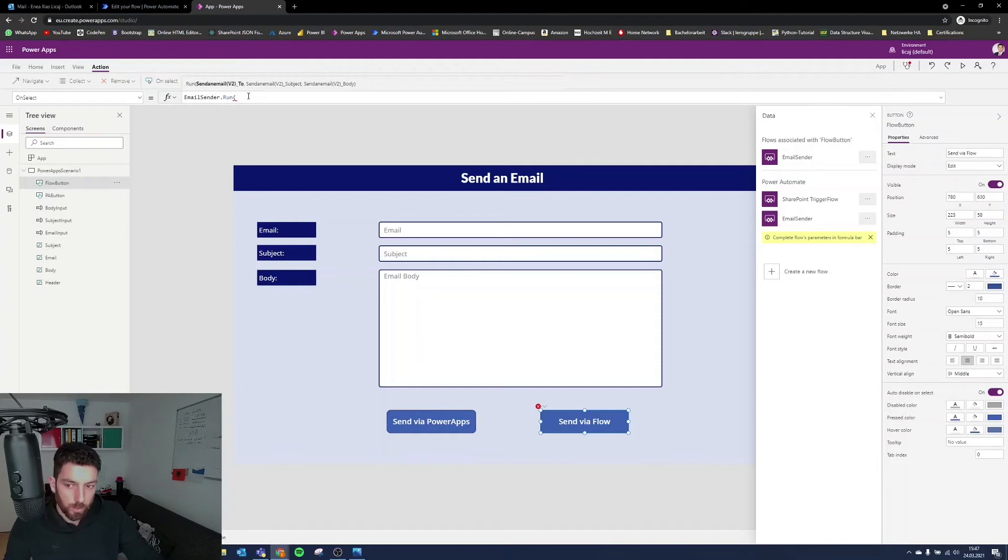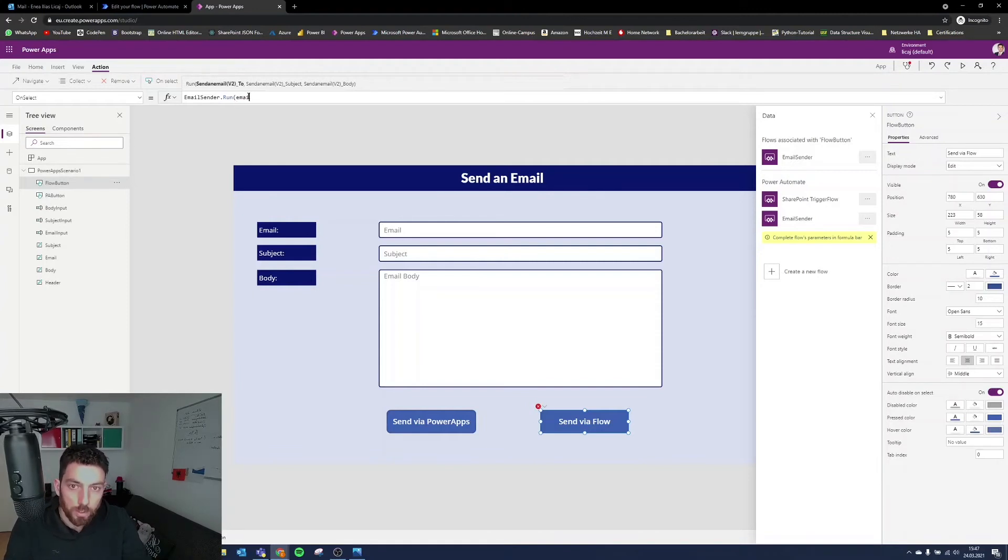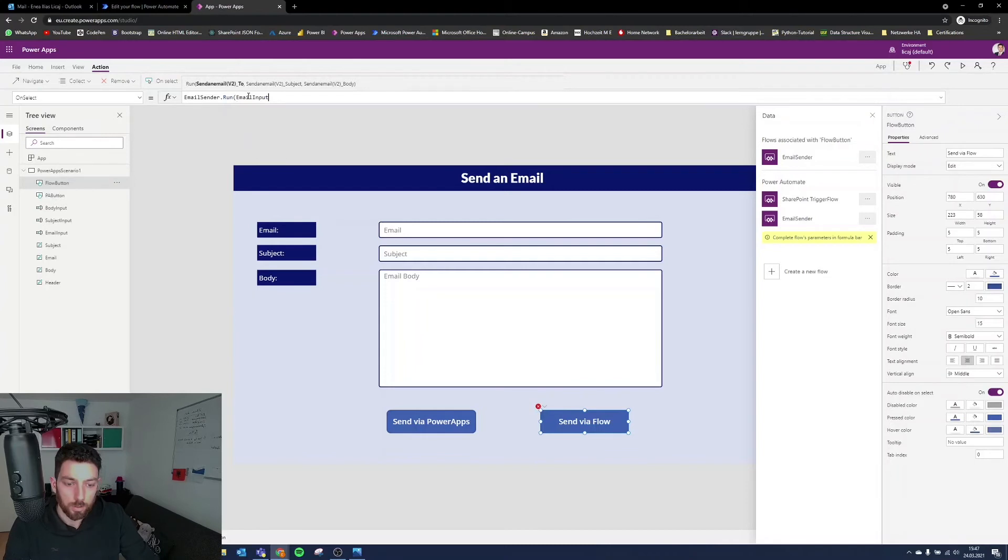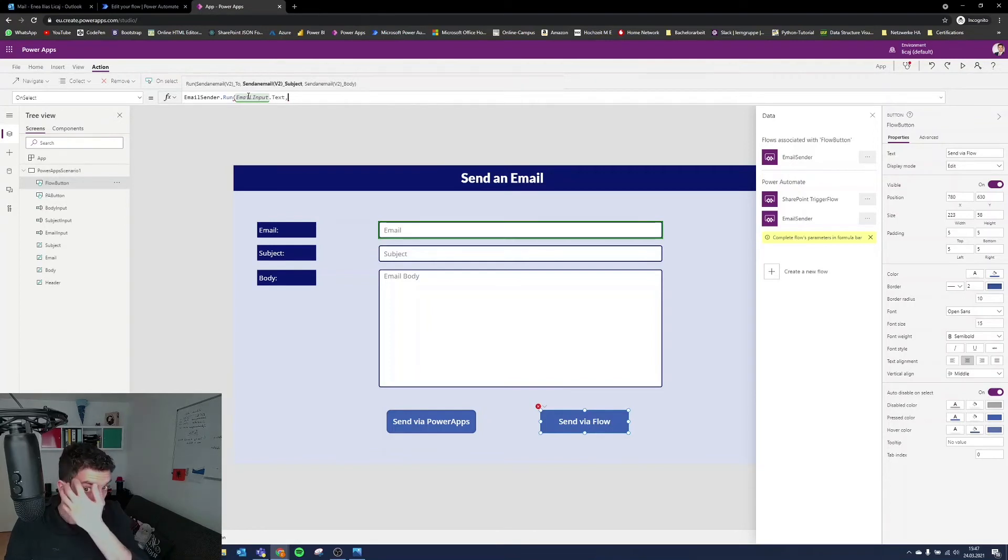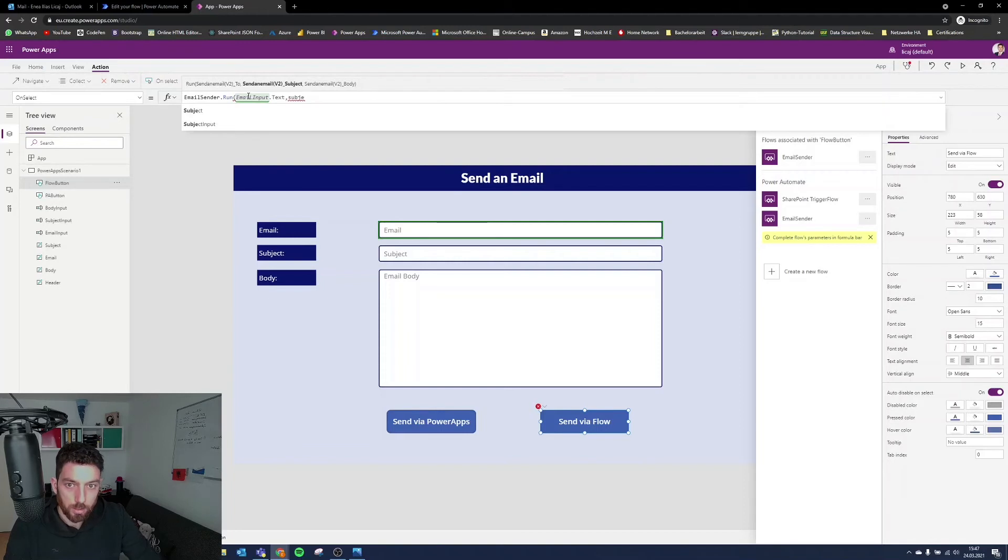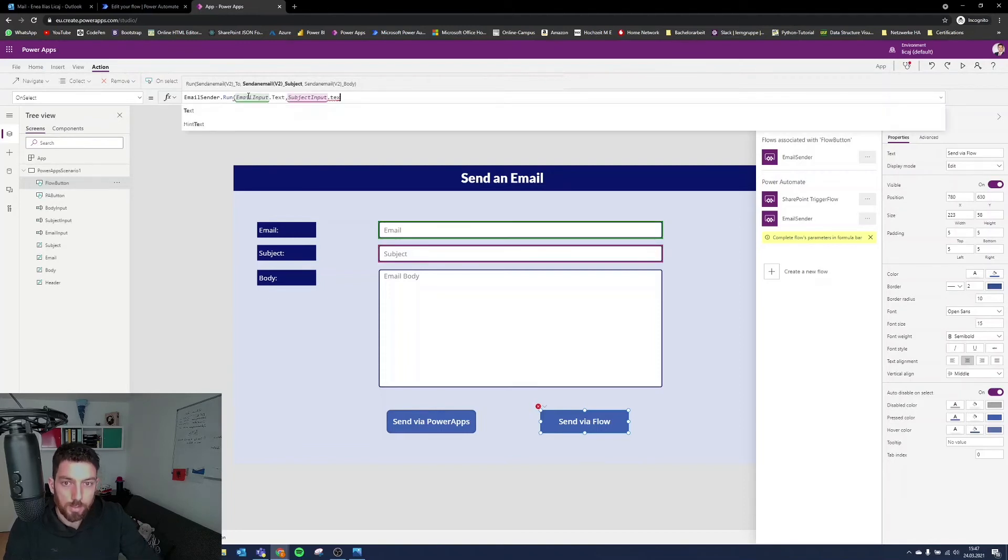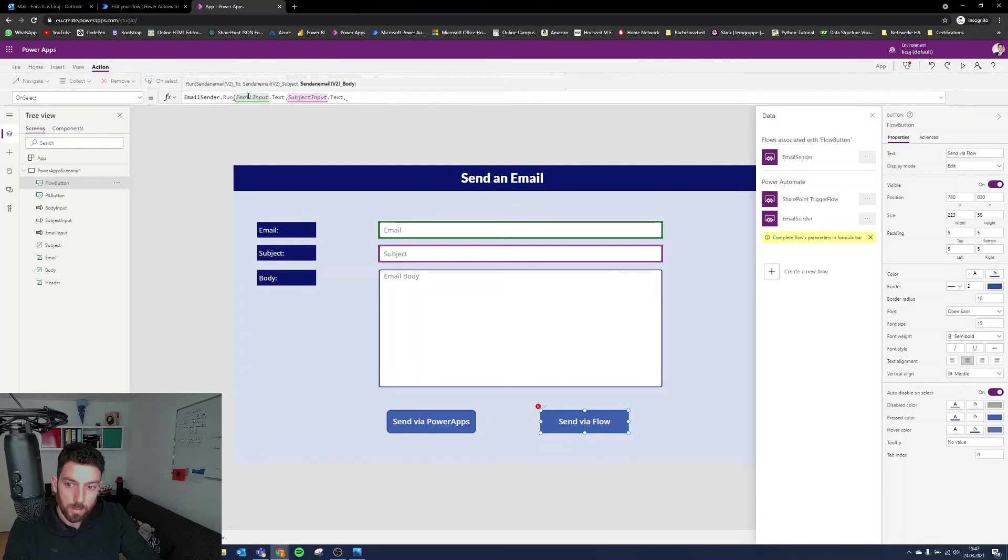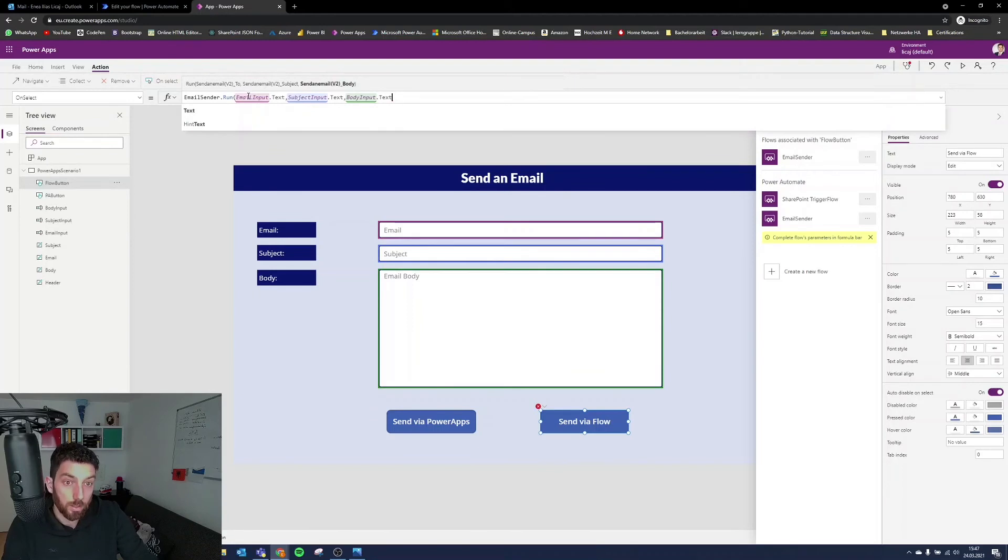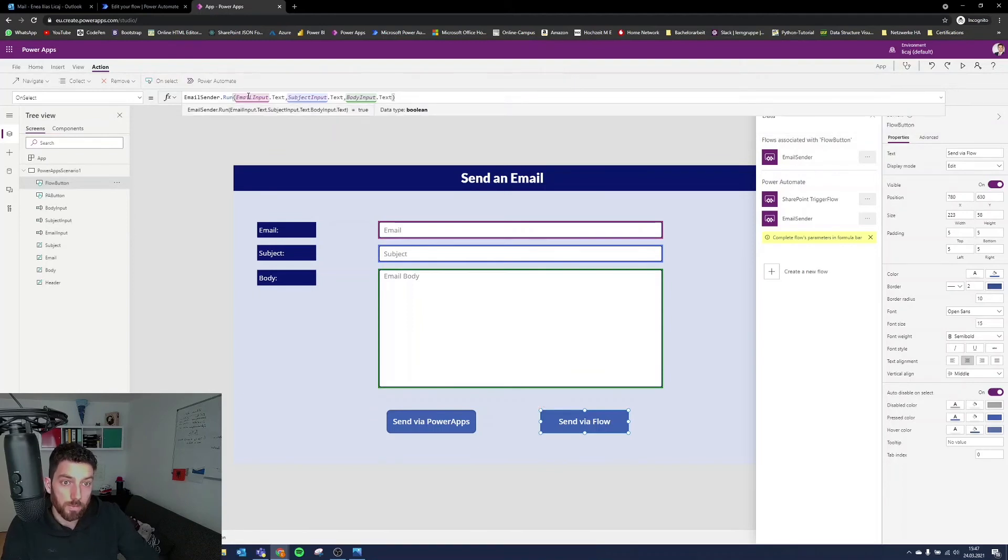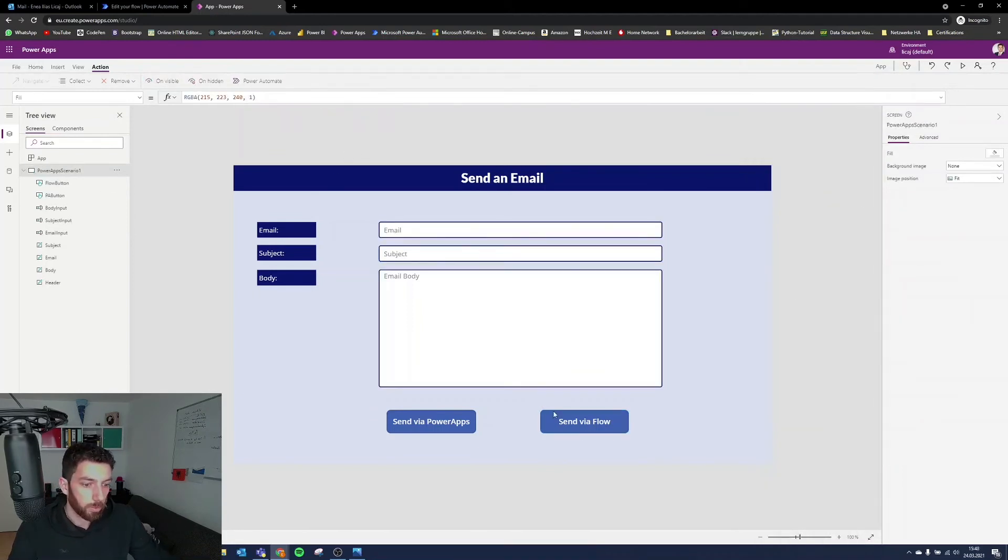which is the same like this button. But this is required in a different way because it is sending it to Flow. So make sure that you put these inputs. So we will put the text from our email input, email input dot text, which will be then the person who it will go to. Send an email, which is subject. And then we need subject input dot text. And last but not least, body input dot text. And our button is finished by closing the parentheses. Now we have two buttons that are functional.